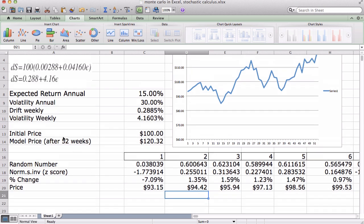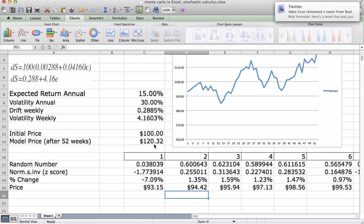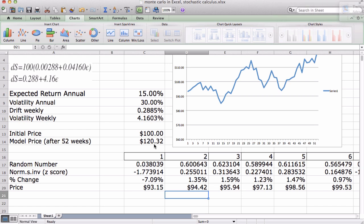Our model goes right up to 52 weeks. It says that the initial price is $100 and after 52 weeks it's $120.32. Now we know we're not going to say with any sort of certainty that it's going to be $120 at the end of the year — so this is where the Monte Carlo process comes in.